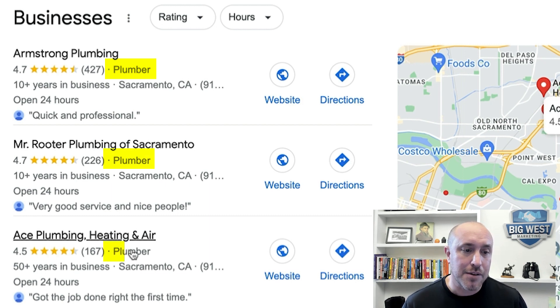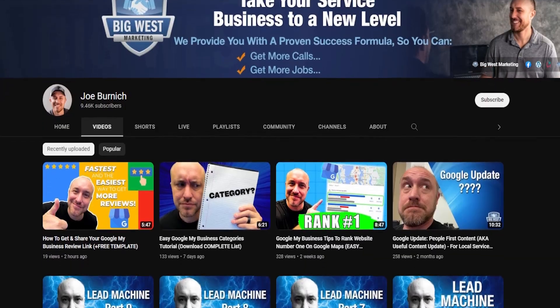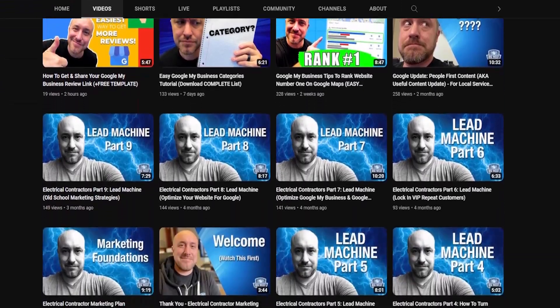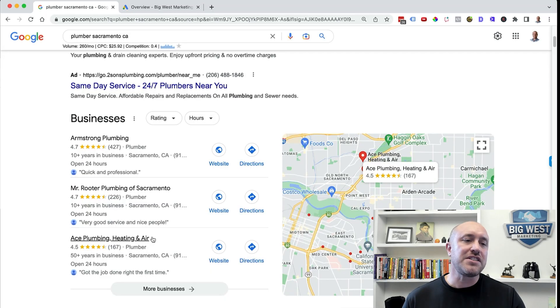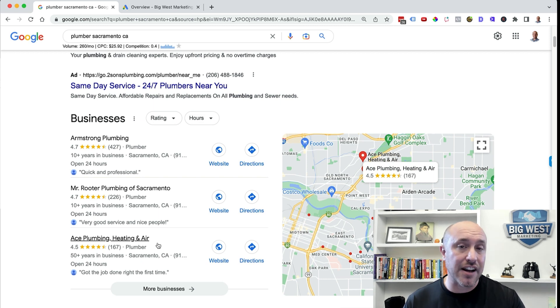Now in previous videos we talked about categories, and you can view the categories selected for top accounts right here — plumber, plumber, plumber. The category is typically one of the best keywords you can possibly use, and we're talking about the primary category, not the additional categories. If you want to see more about categories, go to my video dedicated to just categories, or you can download my cheat sheet for a full rundown of exactly what to do.